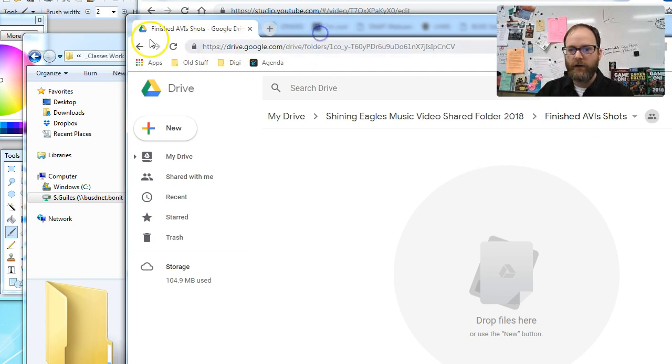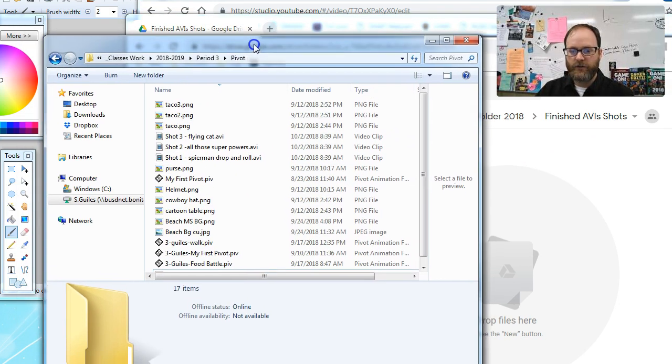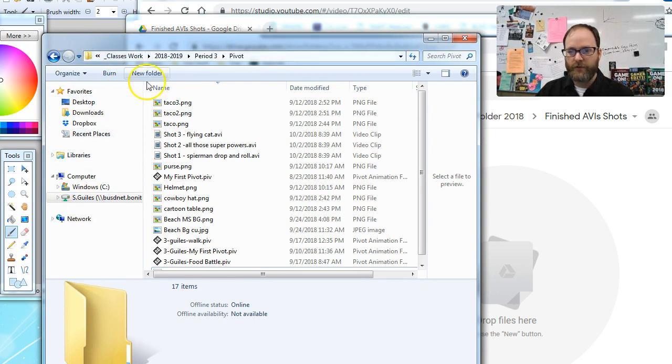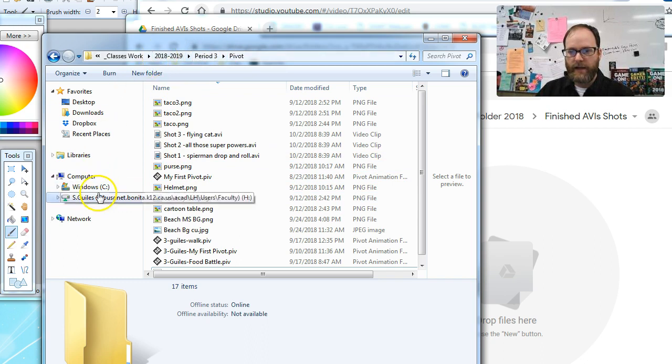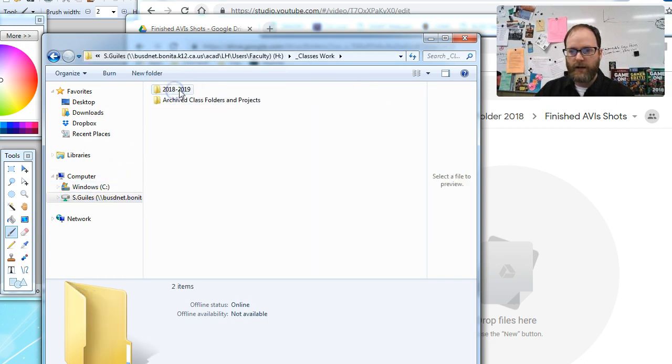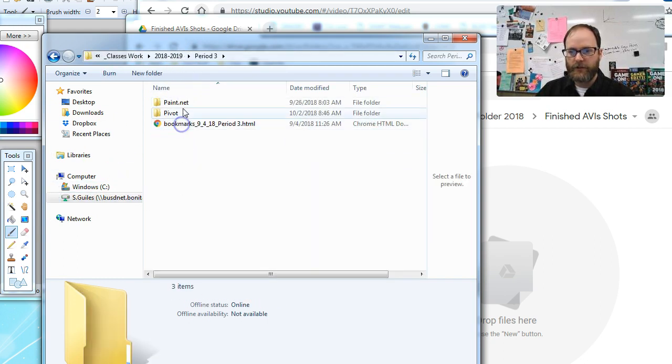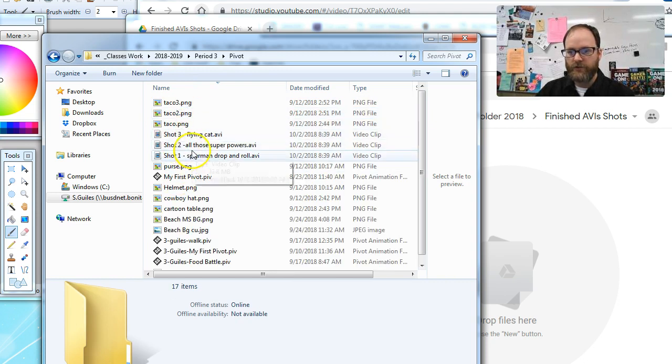Then we're going to go into our H drive. So I've just clicked on a folder, any folder on your desktop to open your Explorer. I went into my H drive, my Pivot folder, and I have these labeled shot three, shot two, shot one.